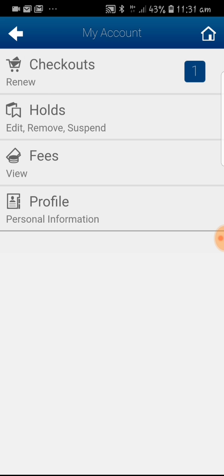Once you have logged in, you can see that there are checkouts, holds, fees, and profile. You can see that there is one item that has been checked out. If you have to renew this item, click on the checkouts.